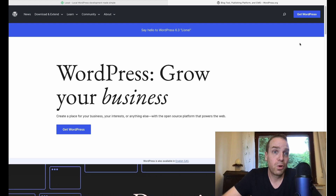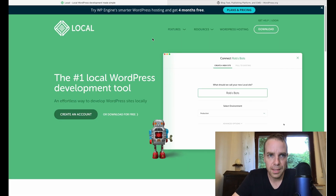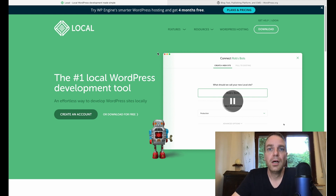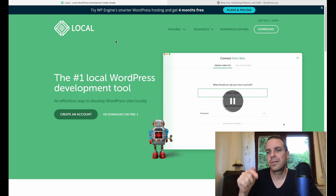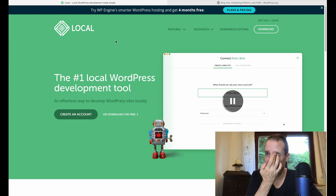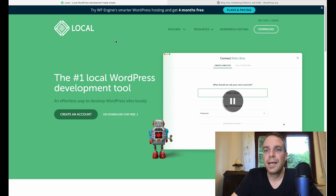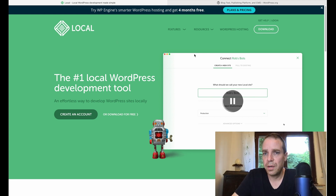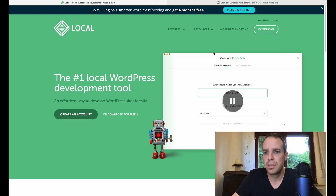So this is wordpress.org, and the software we need is called Local WP. I will link the website and the software in the video description below. This is completely free — whether you're creating normal websites or e-commerce shops on your computer, it's completely free.